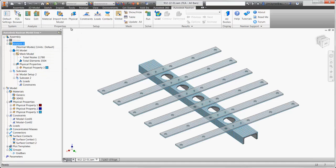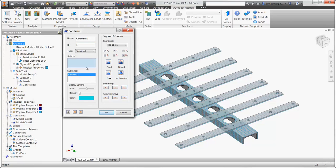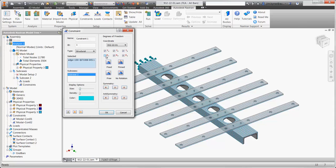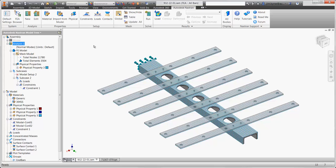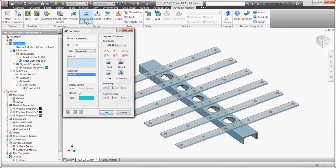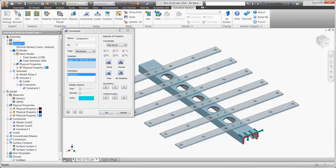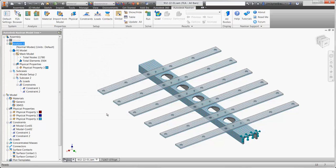Next, we'll properly hold down the part, similar to how it's held down in the assembly. There are several options available for doing so. On one end, we'll leave the x-direction free to rotate. And on the other end, we'll do the same thing, except we'll leave the y-direction free so the part doesn't become over-constrained or too stiff.